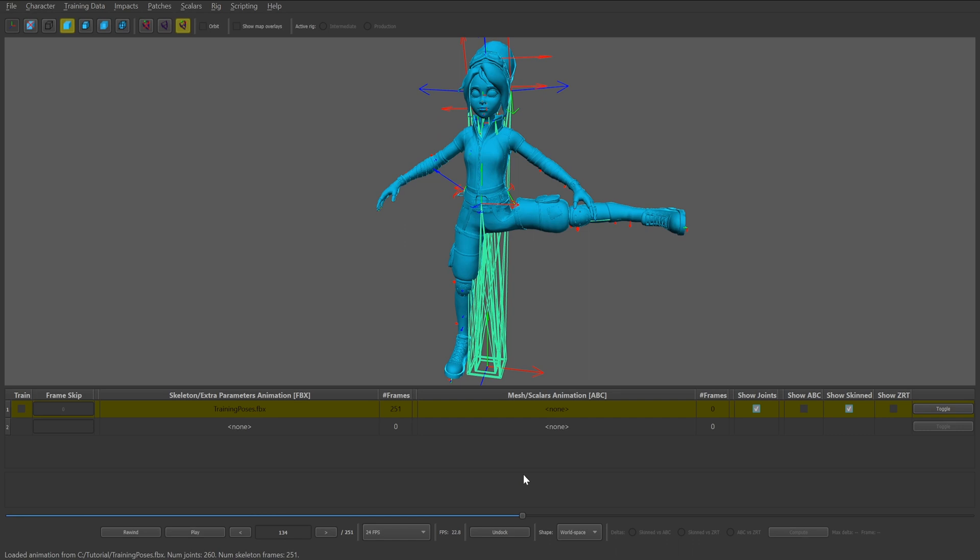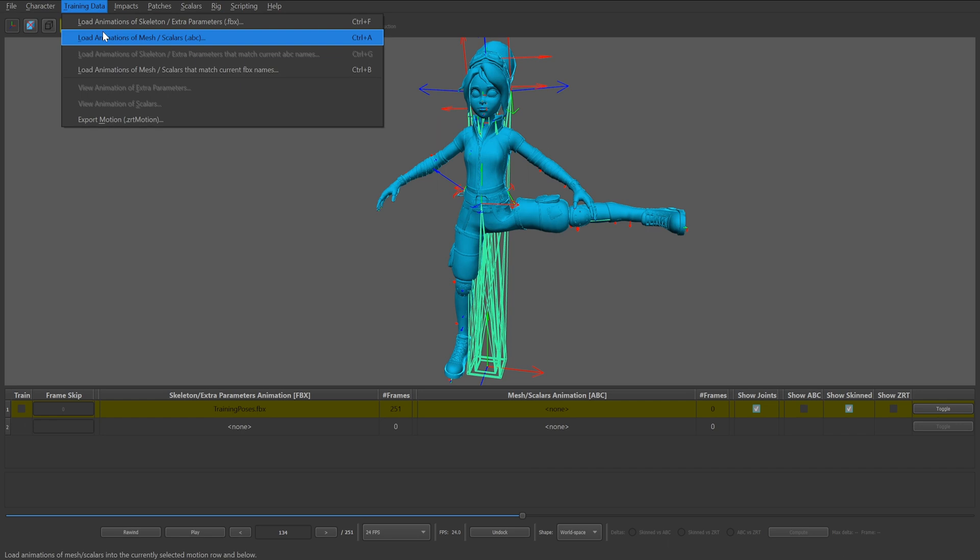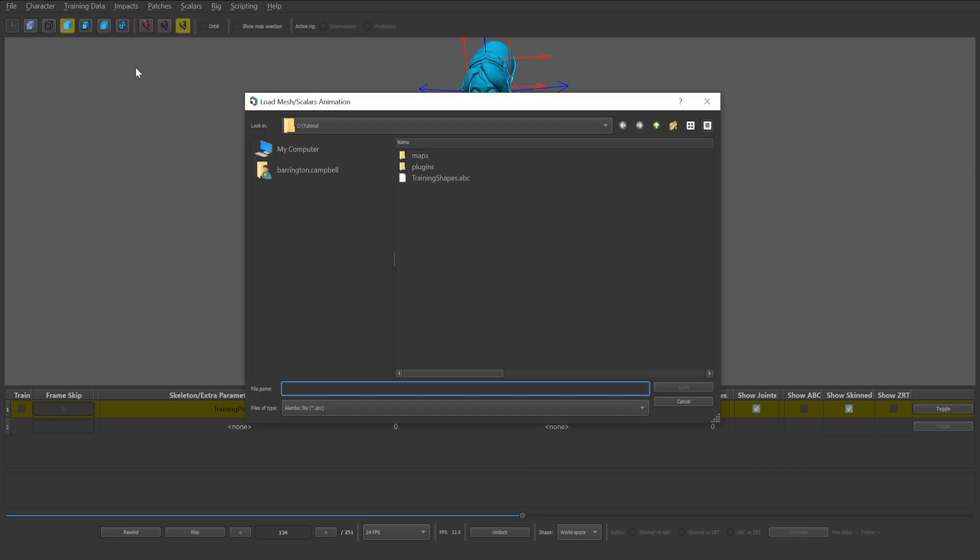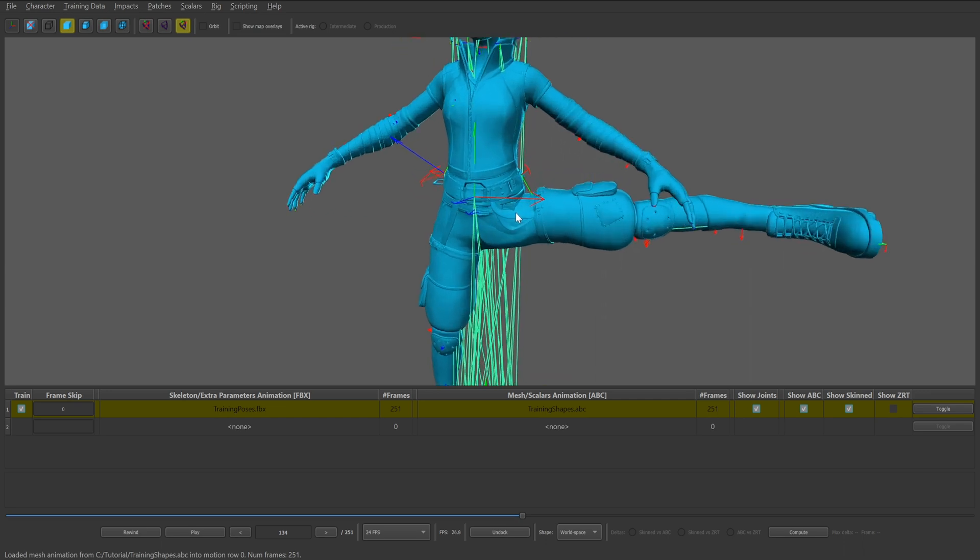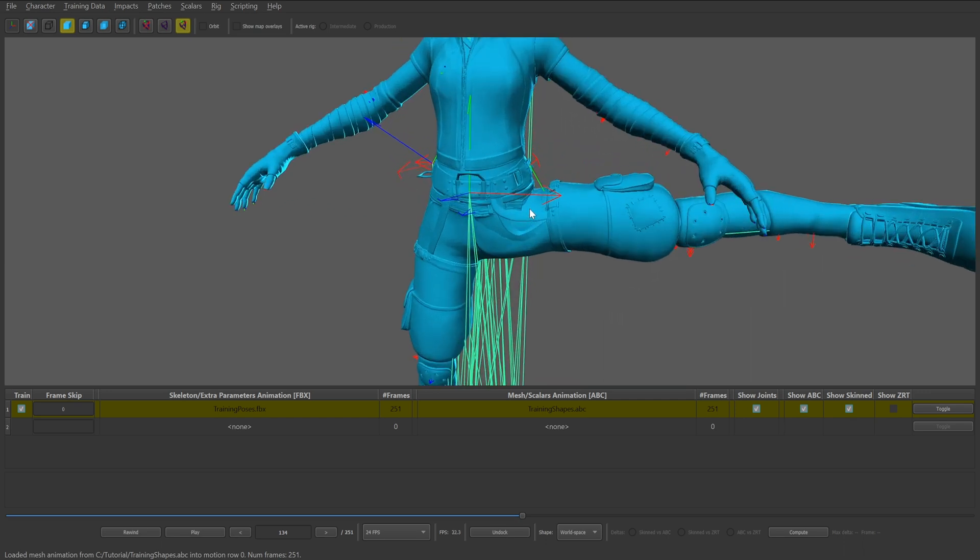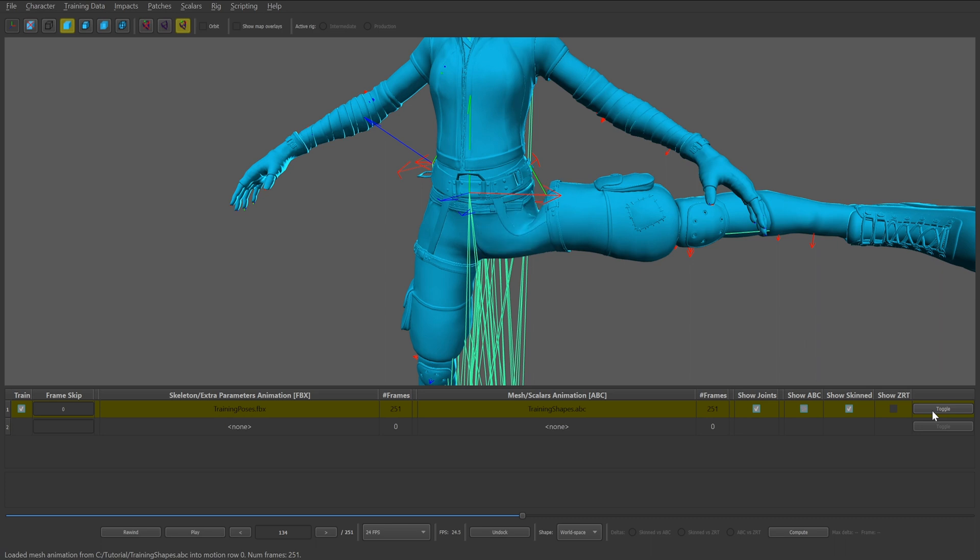After the joint animations have been successfully imported, we can then import the mesh animations. Select the training dropdown and click load animations of mesh slash scalars. Select the mesh animation file. A simple way to make sure the data is properly imported is to toggle between the Show ABC and Skinned. Show ABC hides the Alembic Mesh animation data, while Show Skinned hides the Neutral Mesh and Skeleton data.